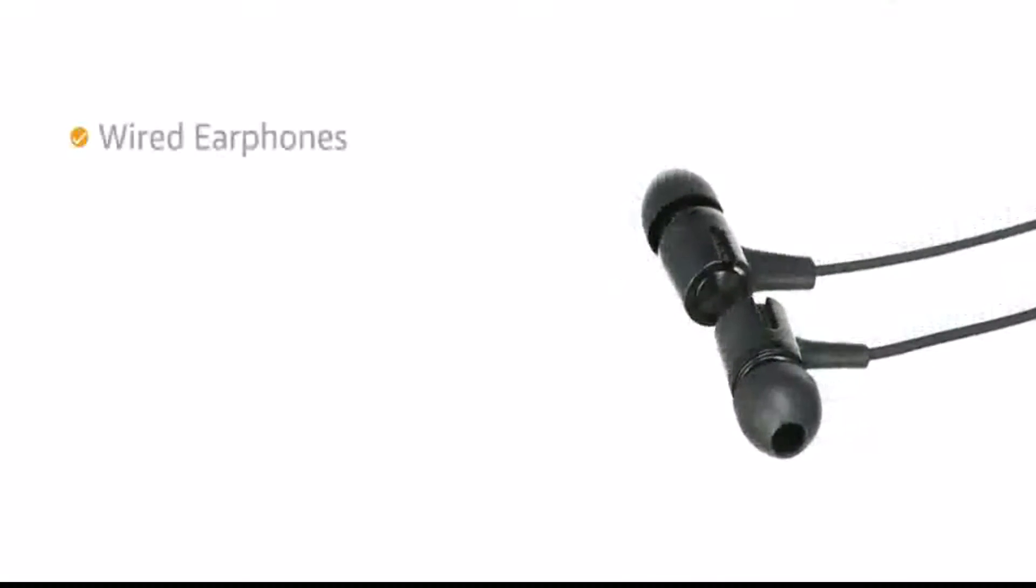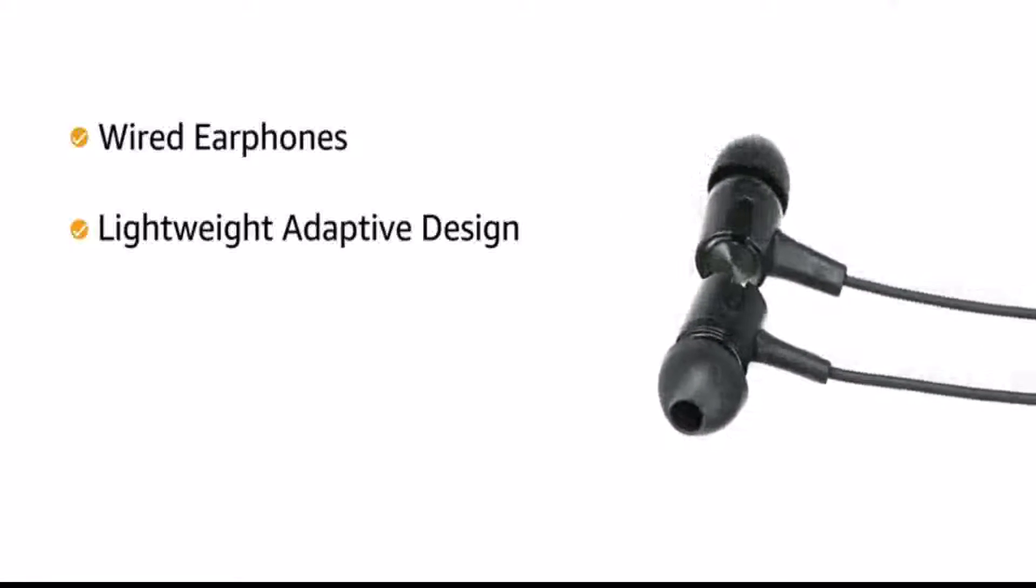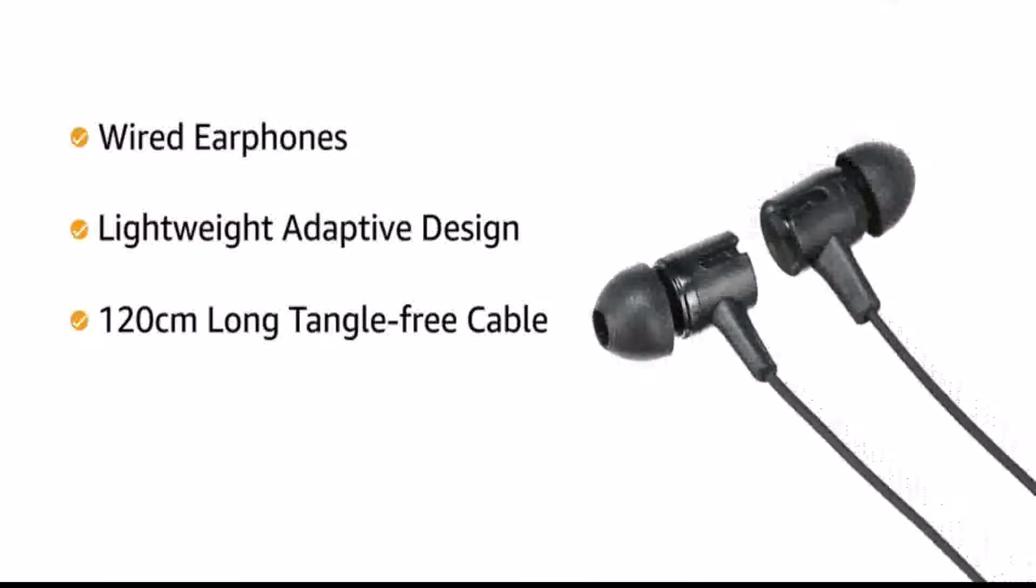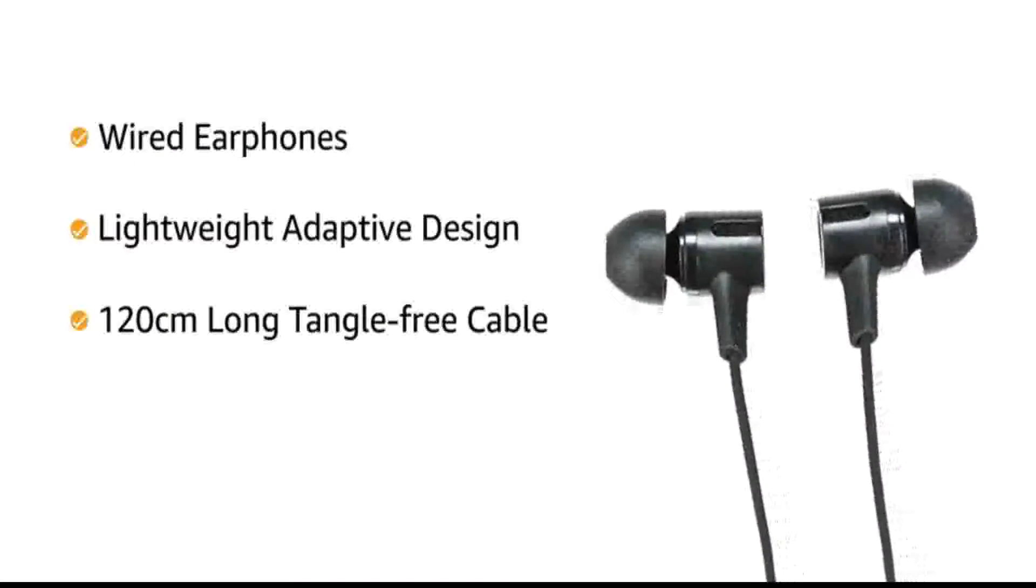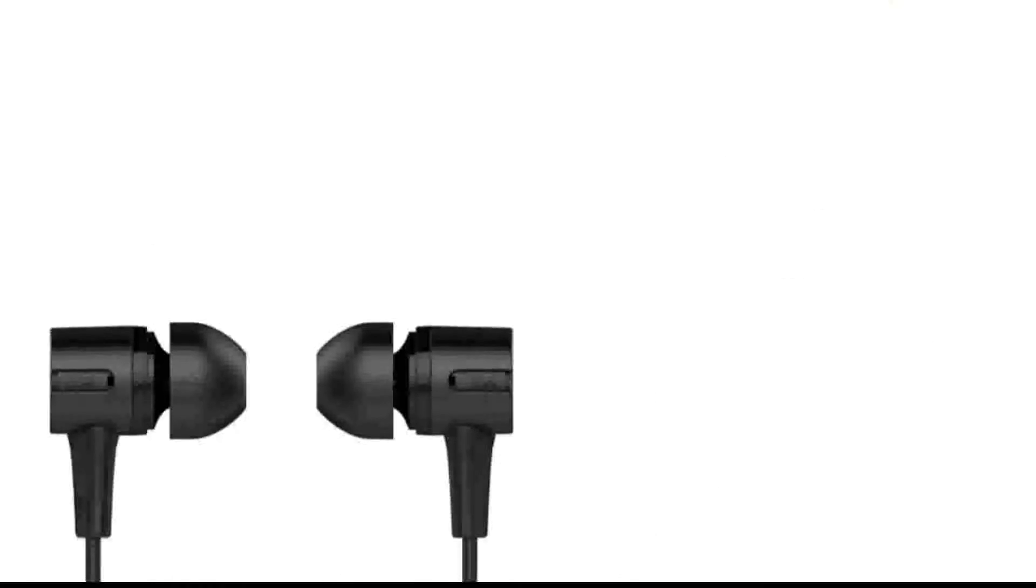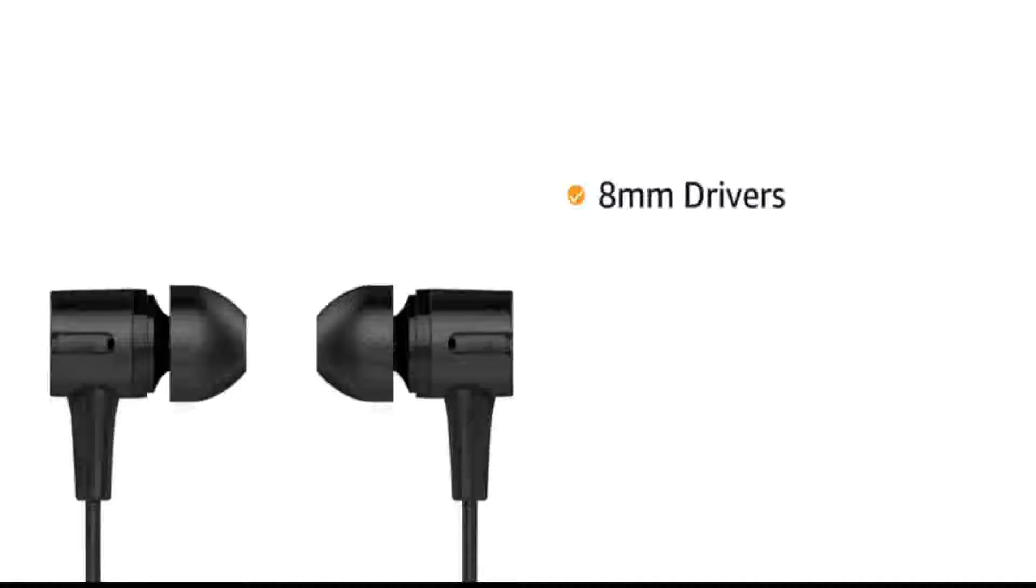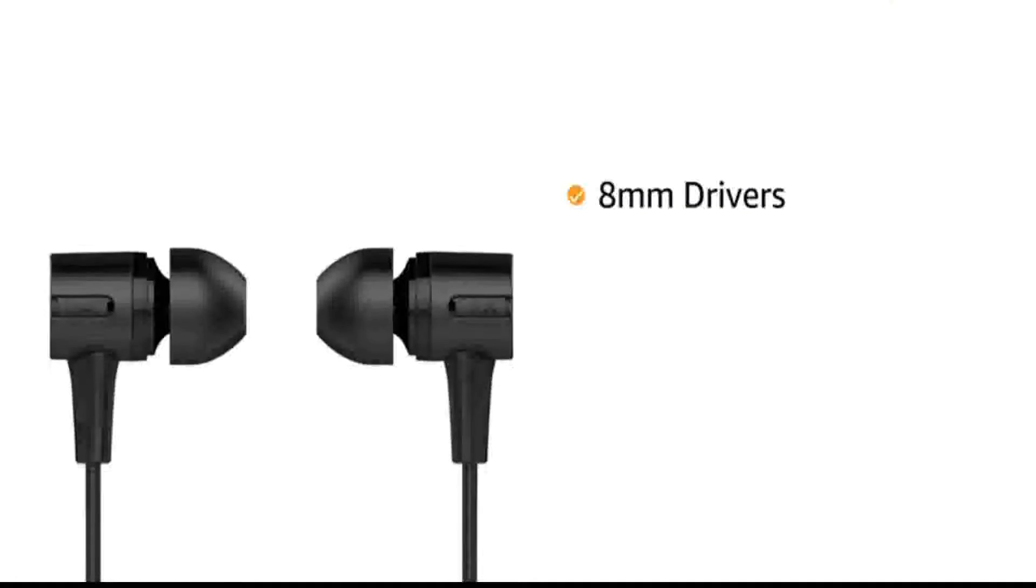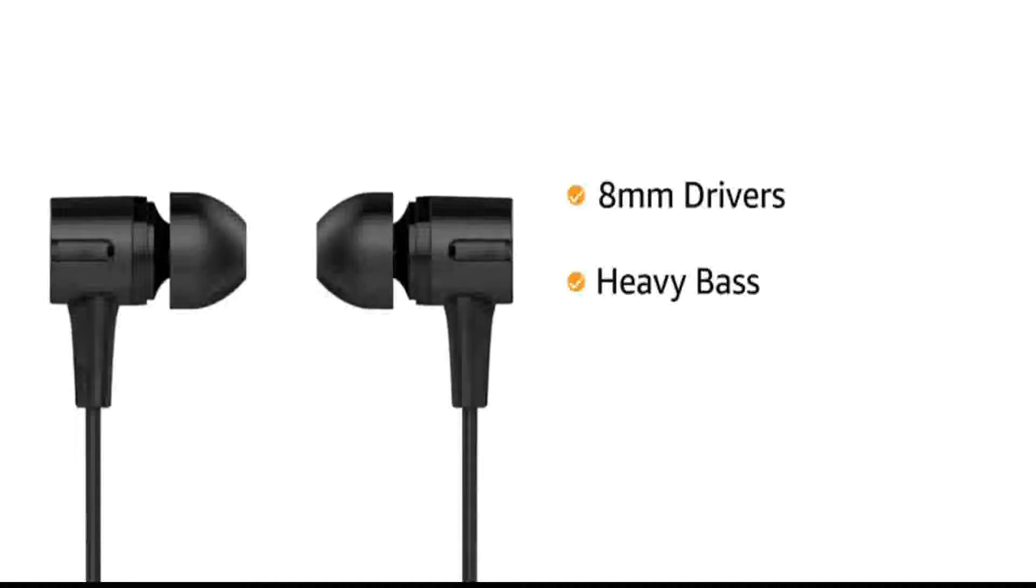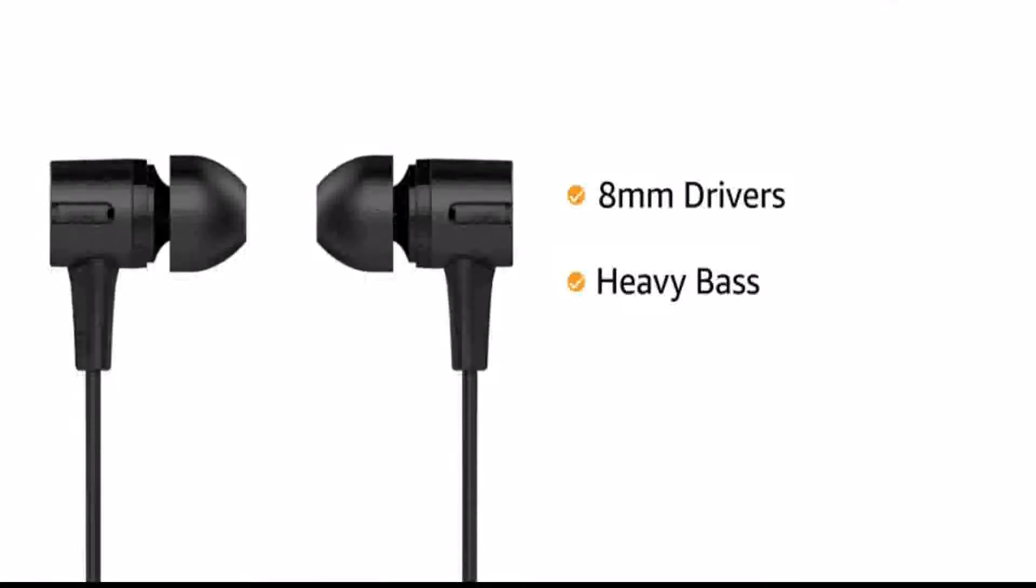BORDE BASEHEADS-102 WIDE Earphones features a lightweight adaptive design and 120cm long tangle-free cable allowing you to wear it comfortably for long hours. This in-ear wide earphone comes fitted with 8mm drivers that deliver crisp sound with heavy bass for a high quality sound experience.